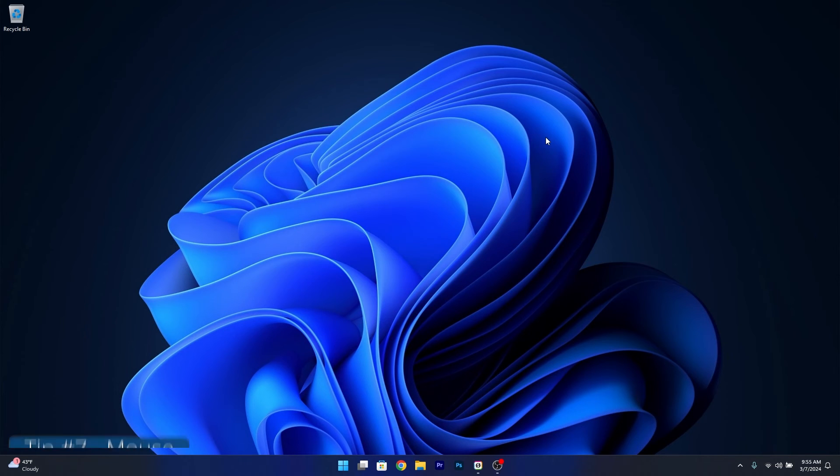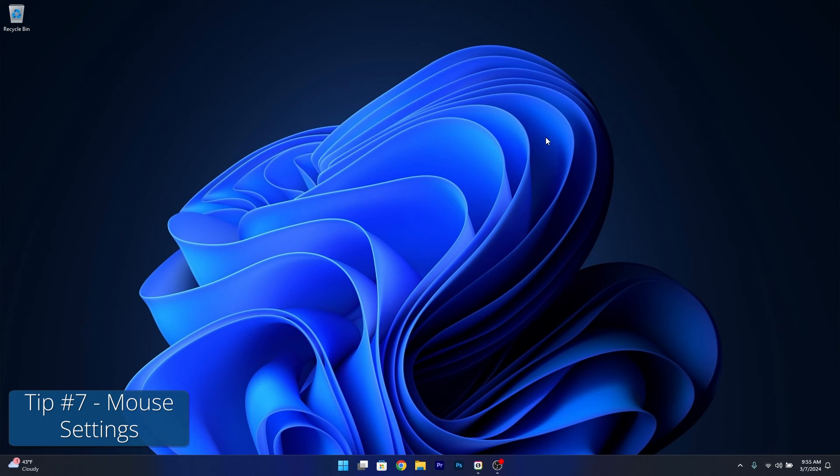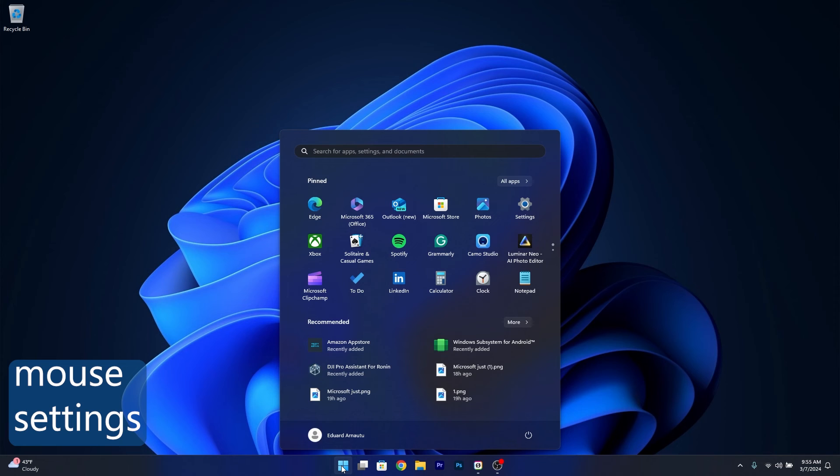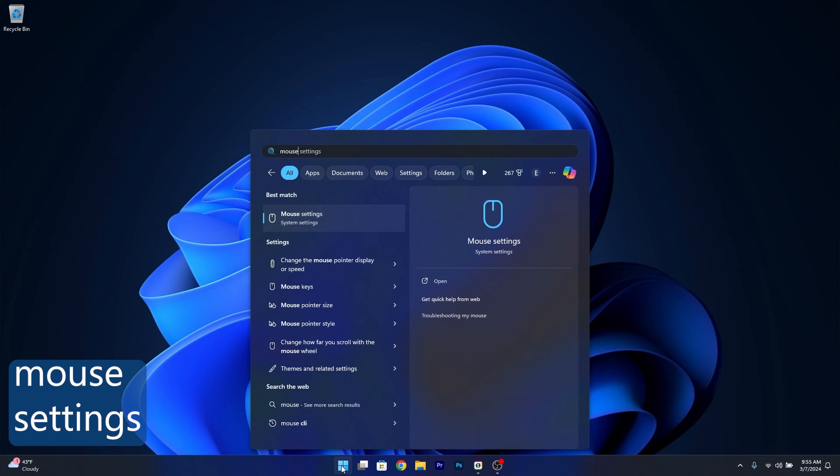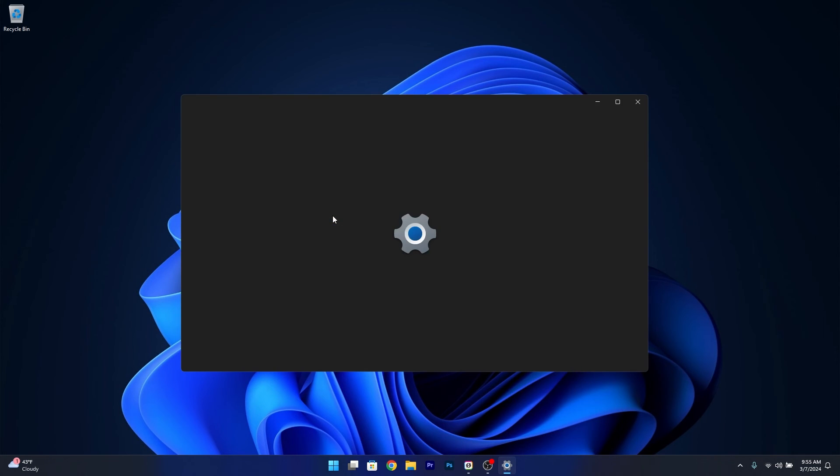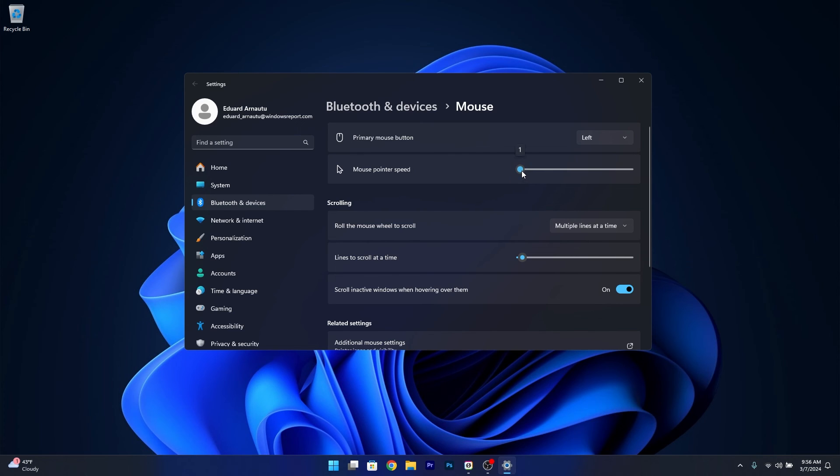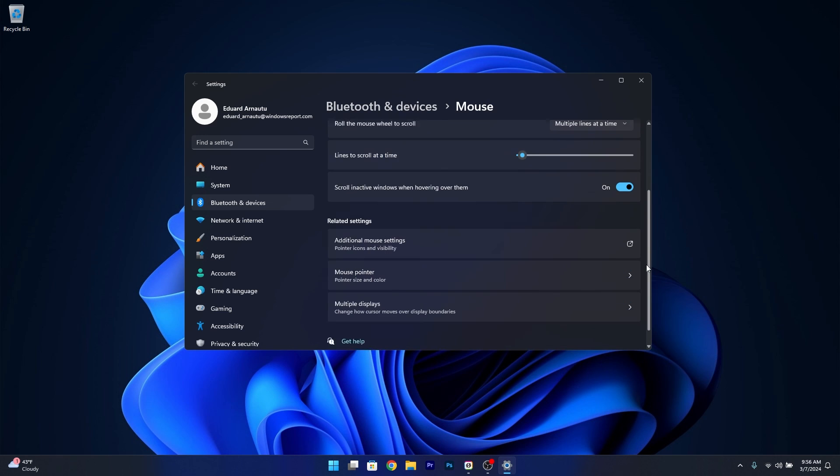Moving on, you can also tweak your mouse settings. Press the Windows button, type 'mouse settings', and select it from the search results. Here you can adjust the mouse pointer speed to make it faster or slower. Keep it on a balanced mode.